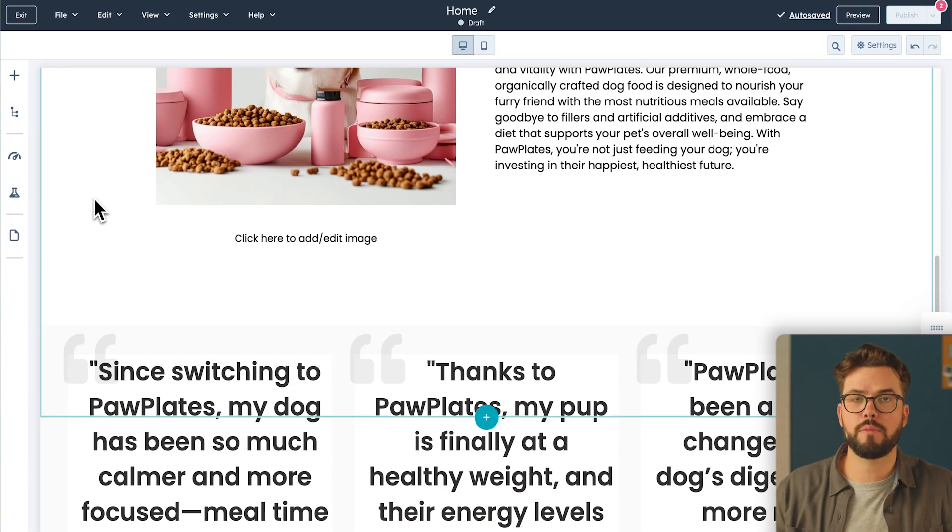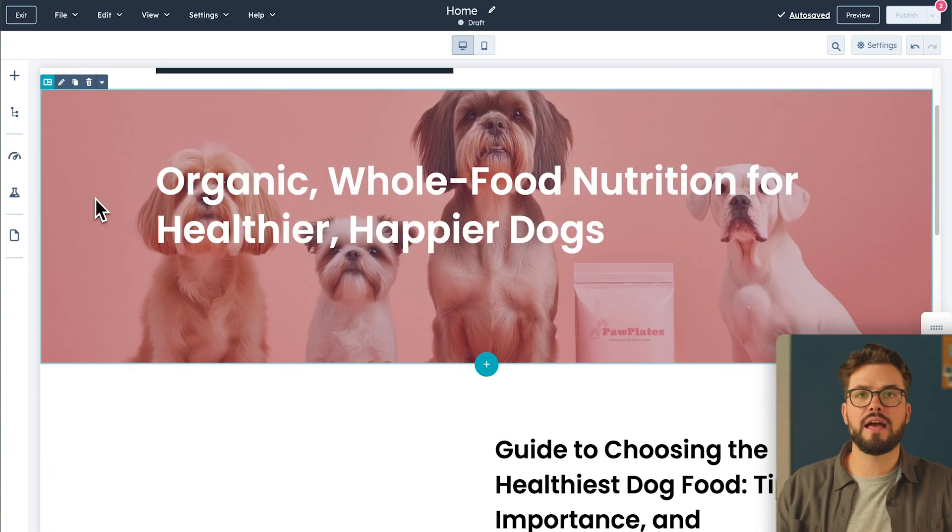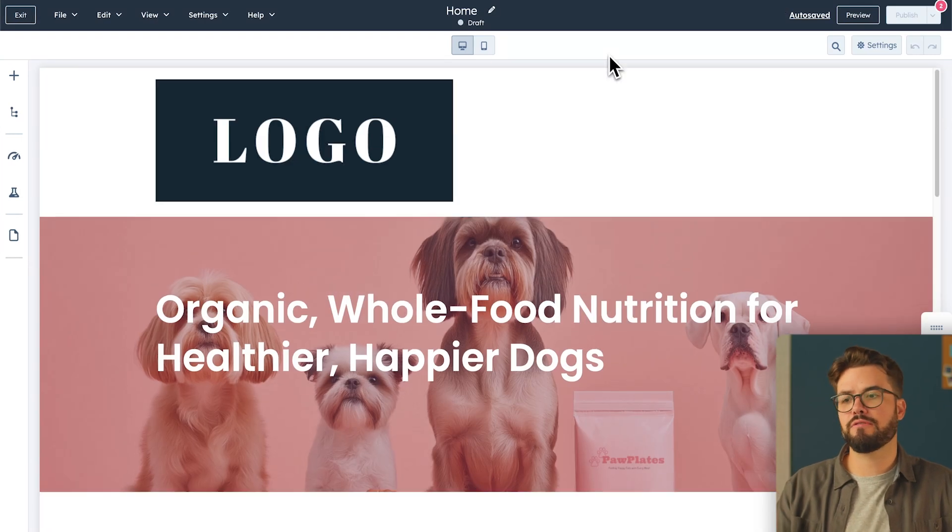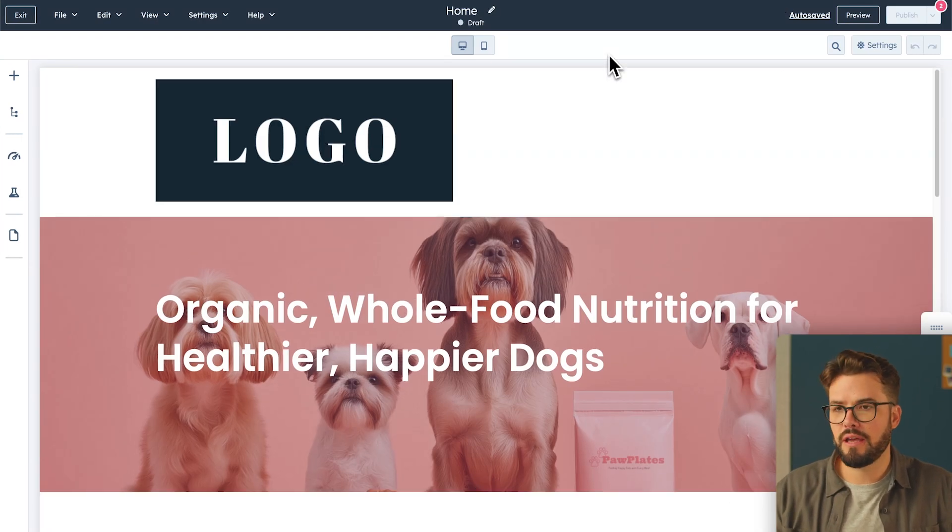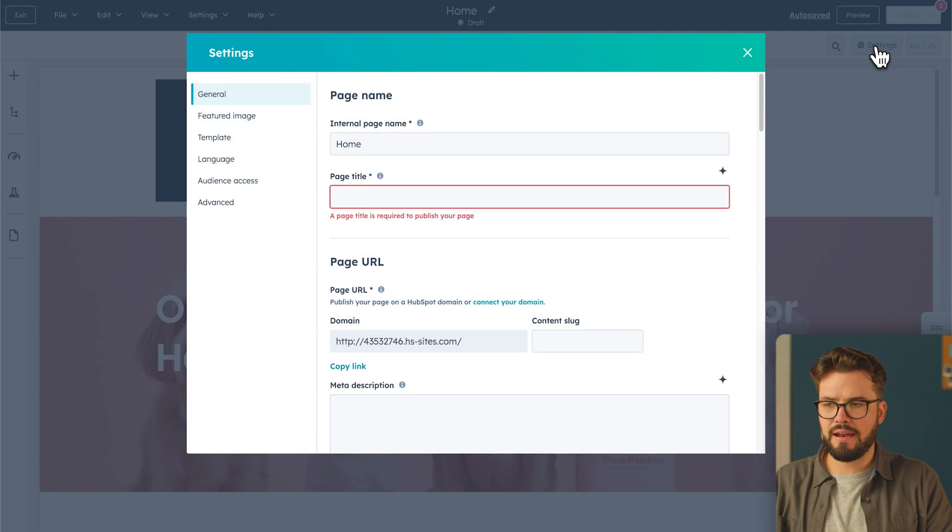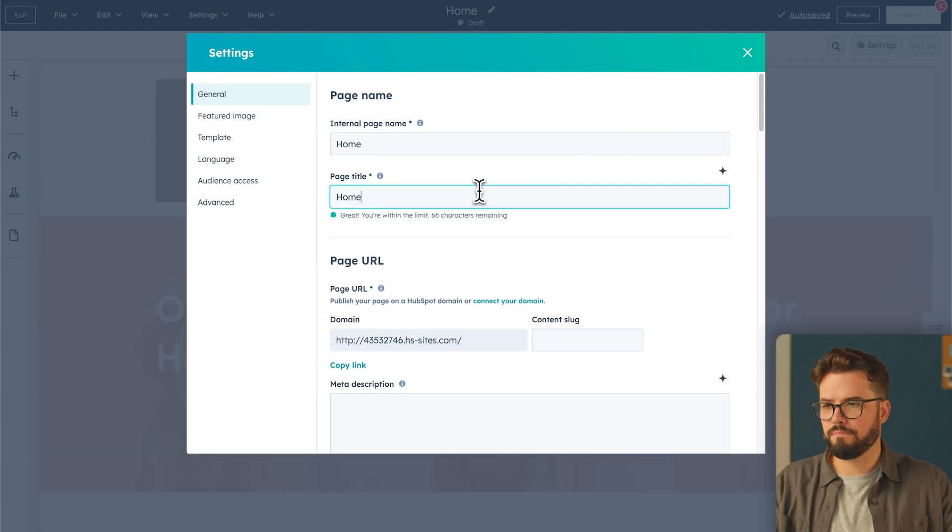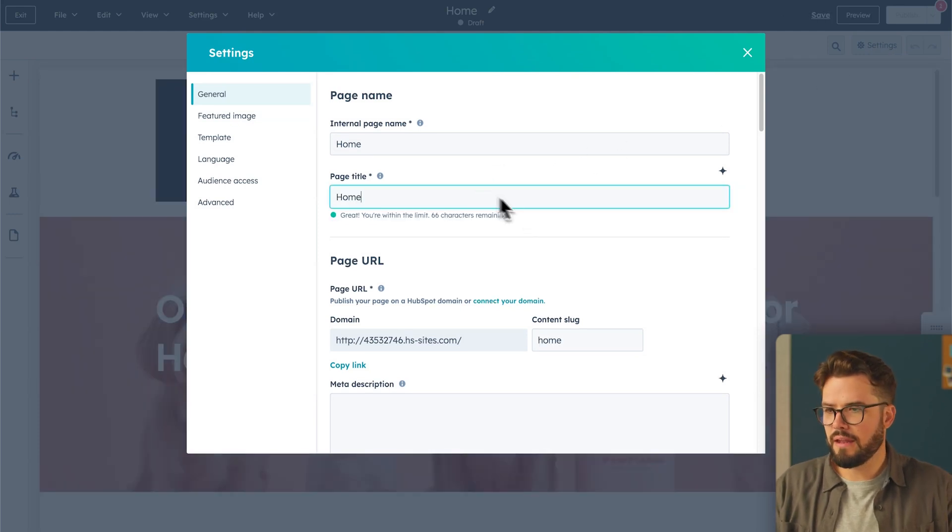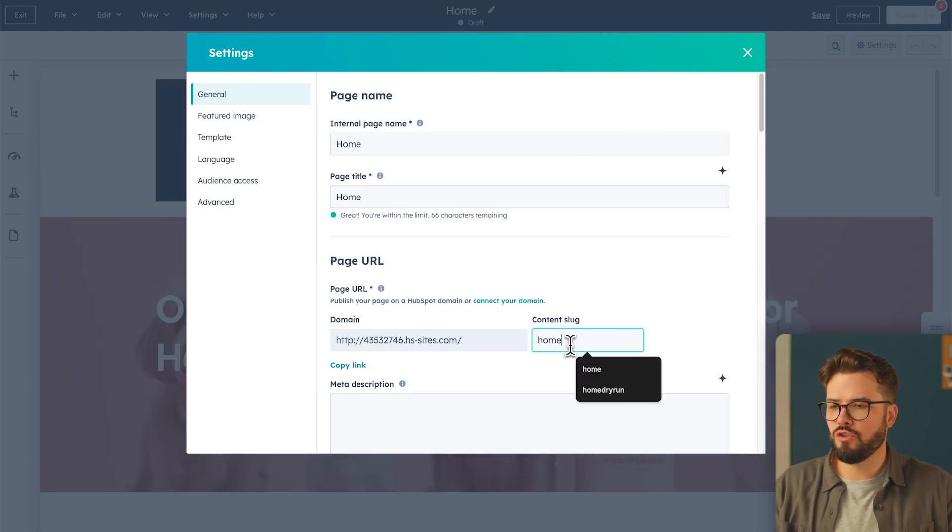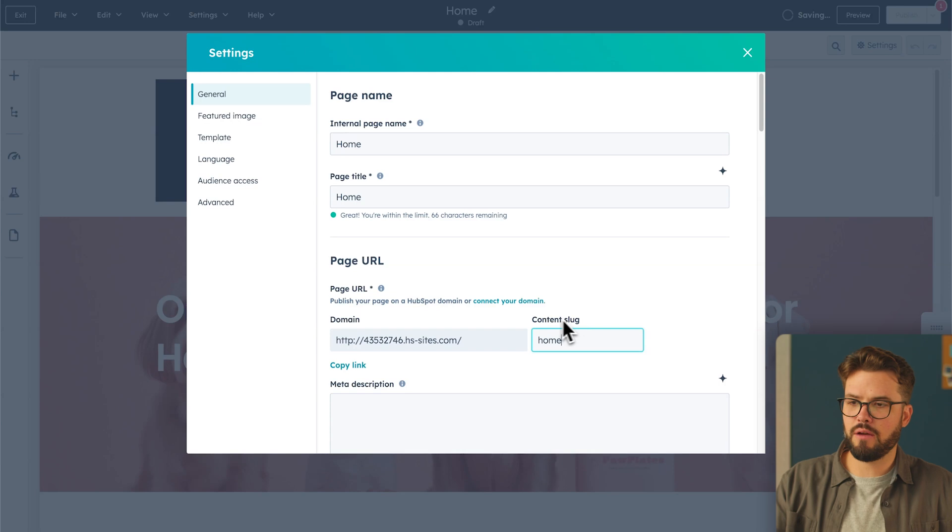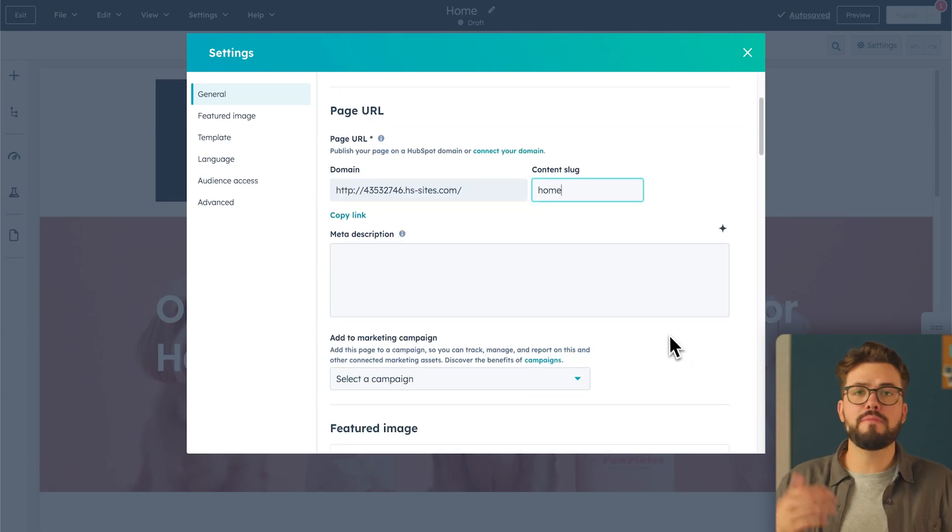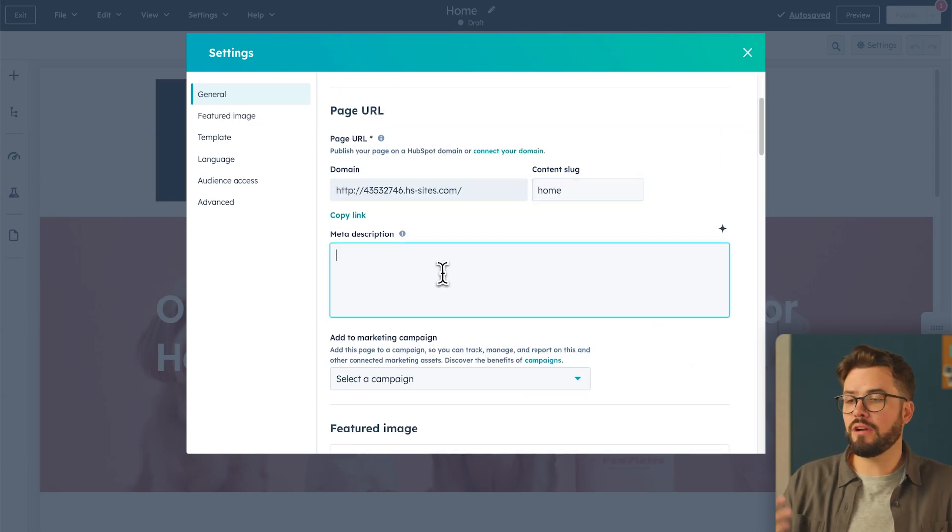Before we add more pages to our website, we just need to add a title and meta description for the homepage. In order to do that, we're going to go up to Settings and add in our page title here, which we will call Home. Then next, you want to add your content slug, which I will have as Home, next to my domain.